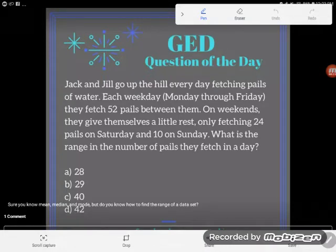Hey GED students, it's GED question of the day, and it looks like we're facing everybody's worst enemy — the word problem. Let's check it out.